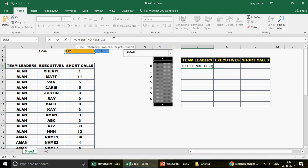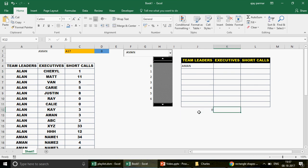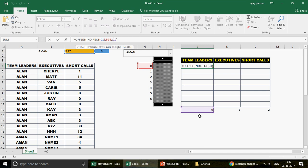Now for the row number in OFFSET, instead of hardcoding 0, I reference G4 (my helper row number cell) so when I drag the formula down it becomes G5, G6, etc. — making row numbers dynamic. For the column number, I write 0 for the first column (agent names in column A). I freeze the column reference as $J for short calls column so when I drag right it shifts to column 1, then 2.